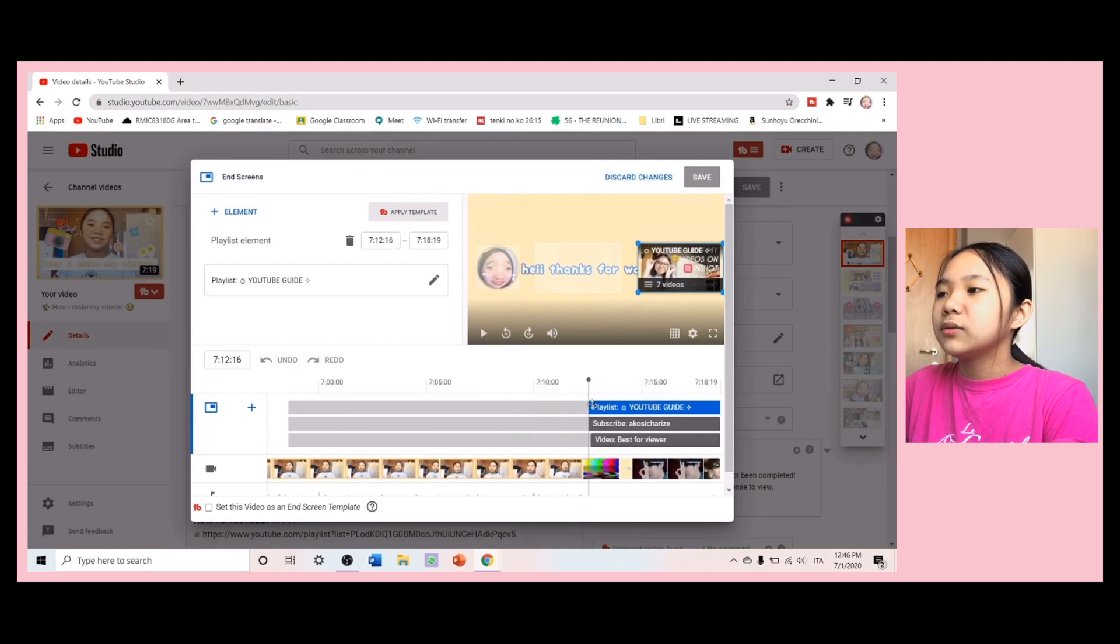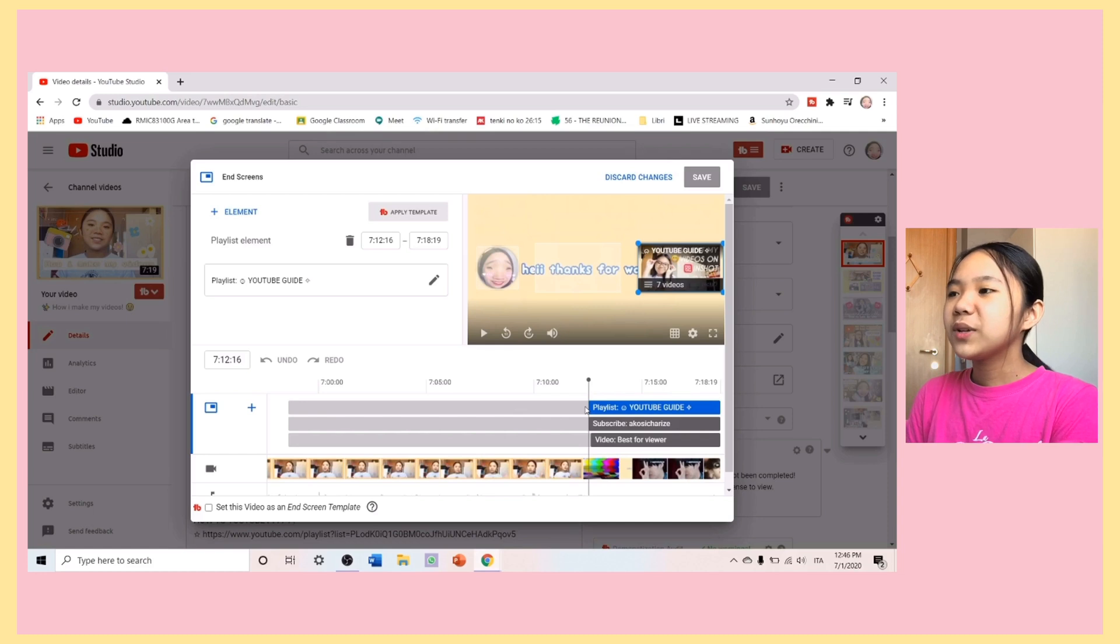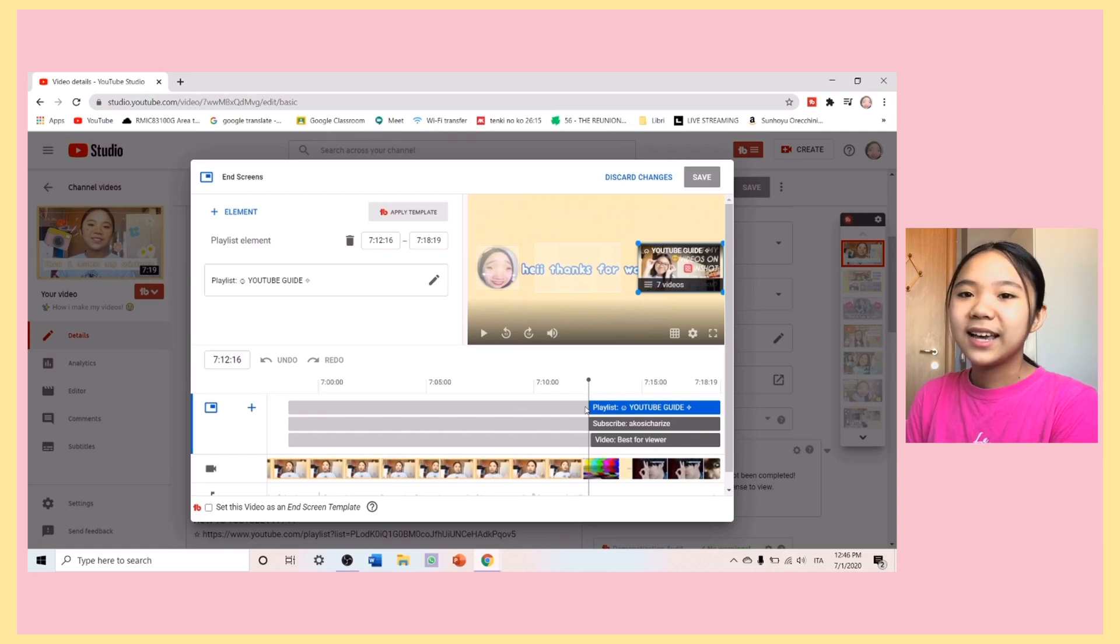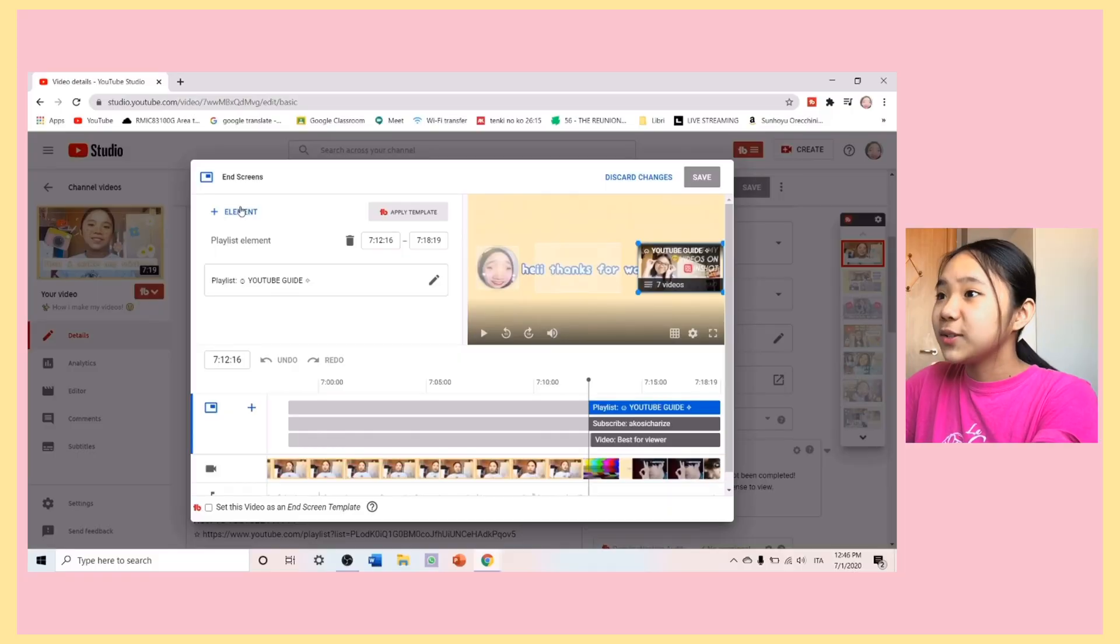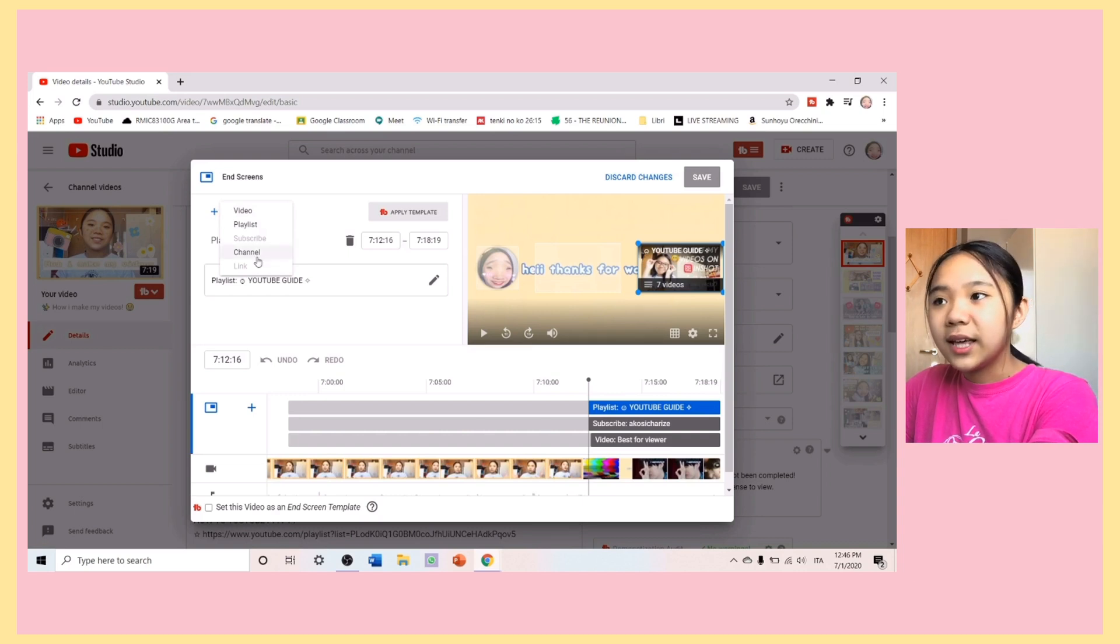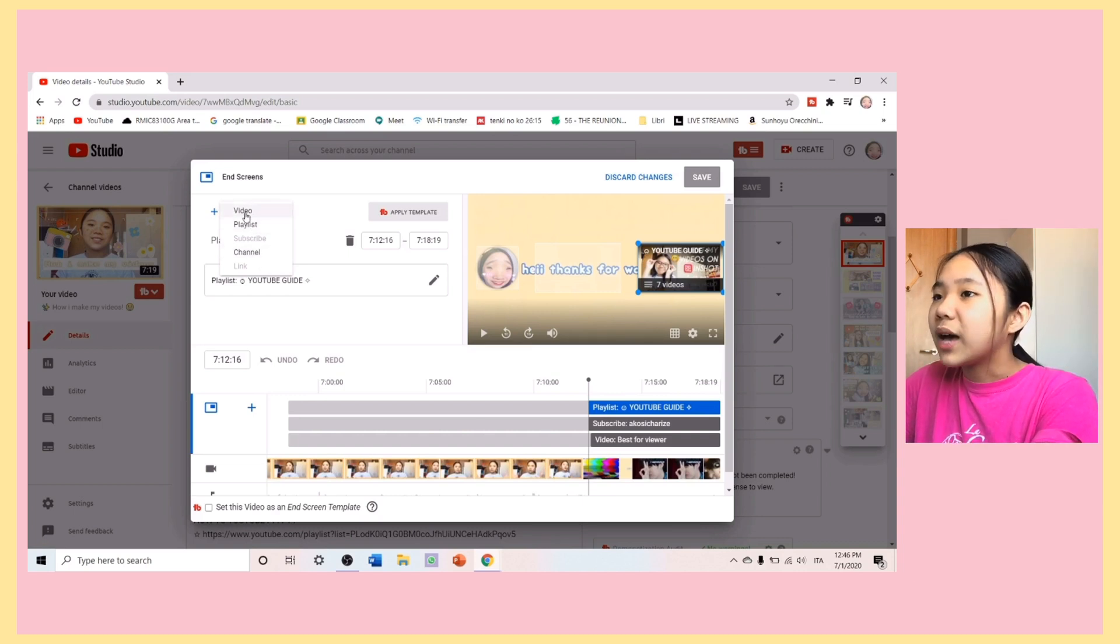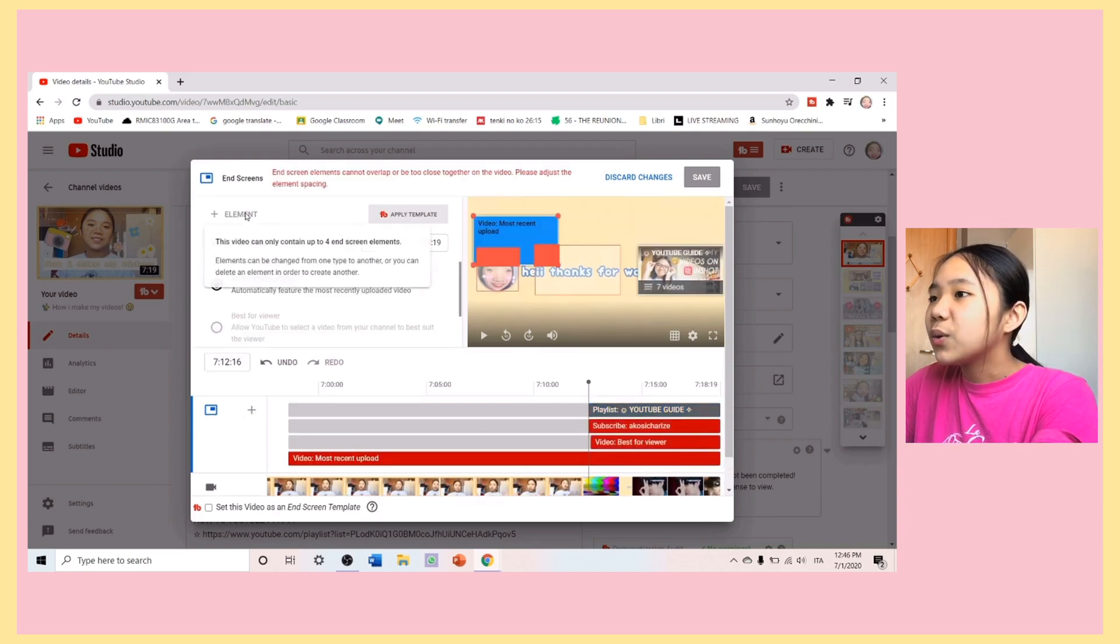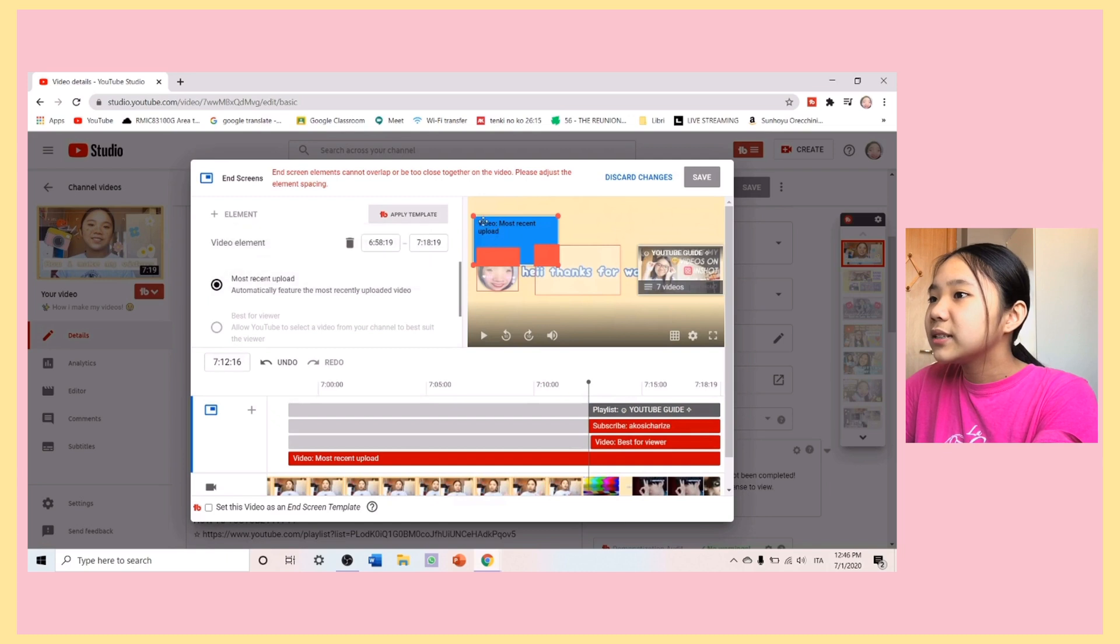Just, you... That! So, I normally put the end screen at the end. Of course. What you do, you just click on Plus Element, and then, you just add a video or a playlist.